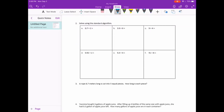These we just solve using the standard algorithm. 7 tenths divided by 2. 2 goes into 7 three times. 3 times 2 is 6. Subtract. I have a remainder, so I'm going to add a 0 and bring it down. 2 goes into 10 five times. 5 times 2 is 10. Last step: bring the decimal point straight up. We get 35 hundredths.